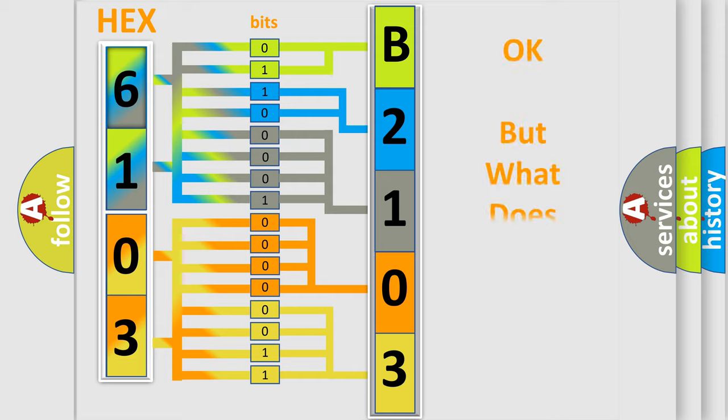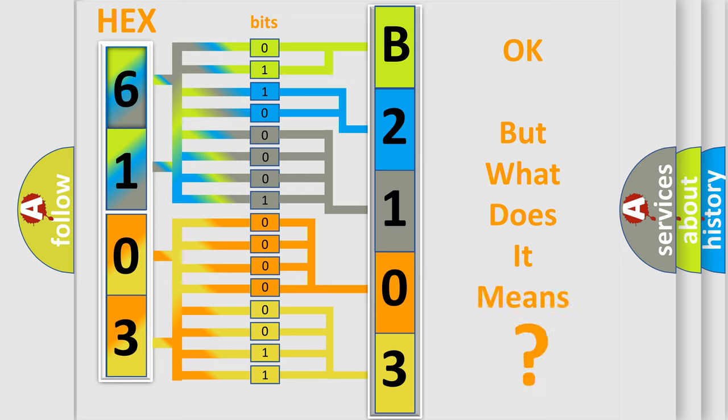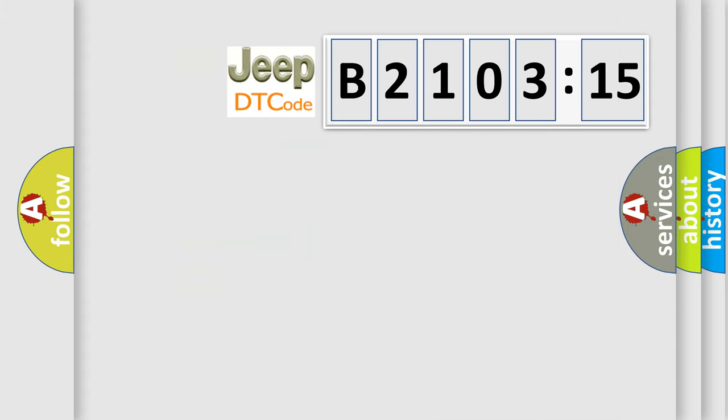The number itself does not make sense to us if we cannot assign information about what it actually expresses. So, what does the diagnostic trouble code B210315 interpret specifically for Jeep car manufacturers?